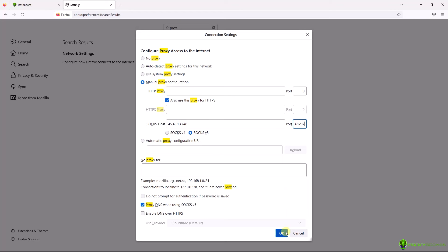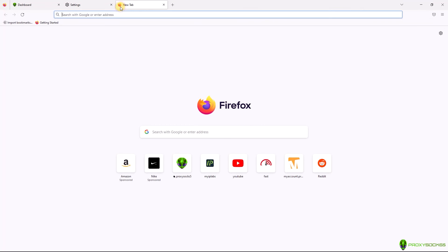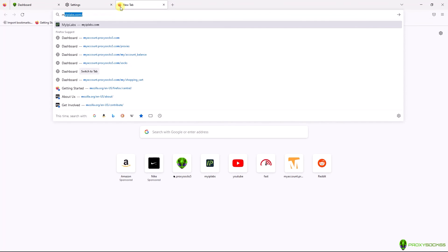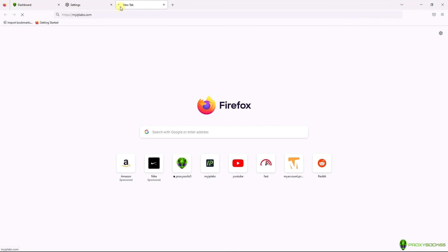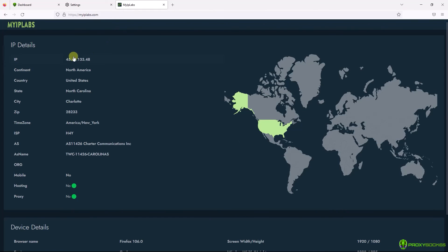Now, let's go and check up our IP. As you can see, now Firefox is using the IP we've just set it up.